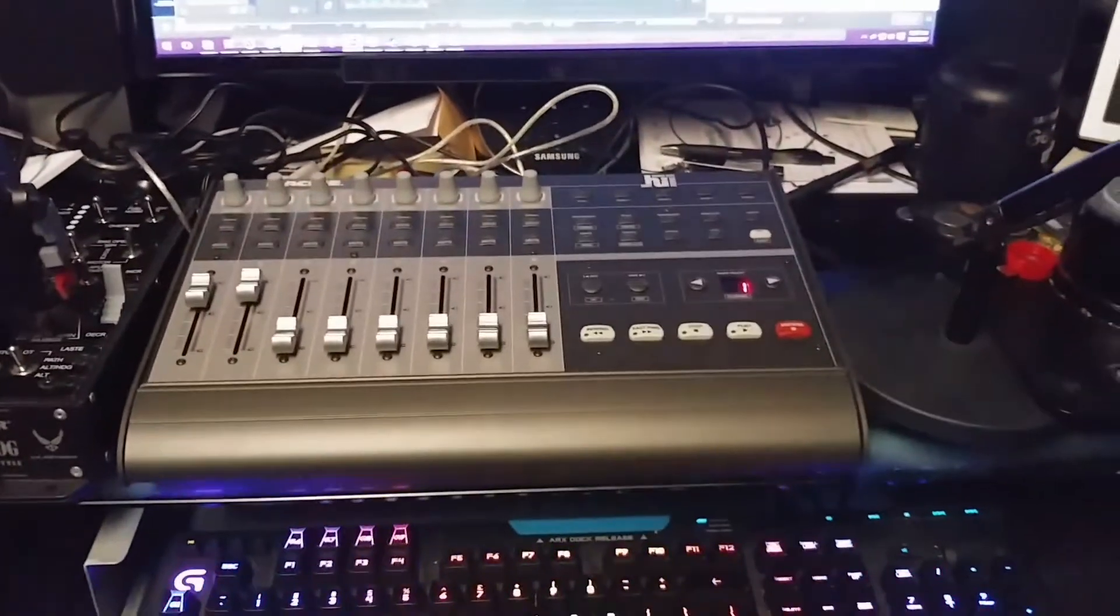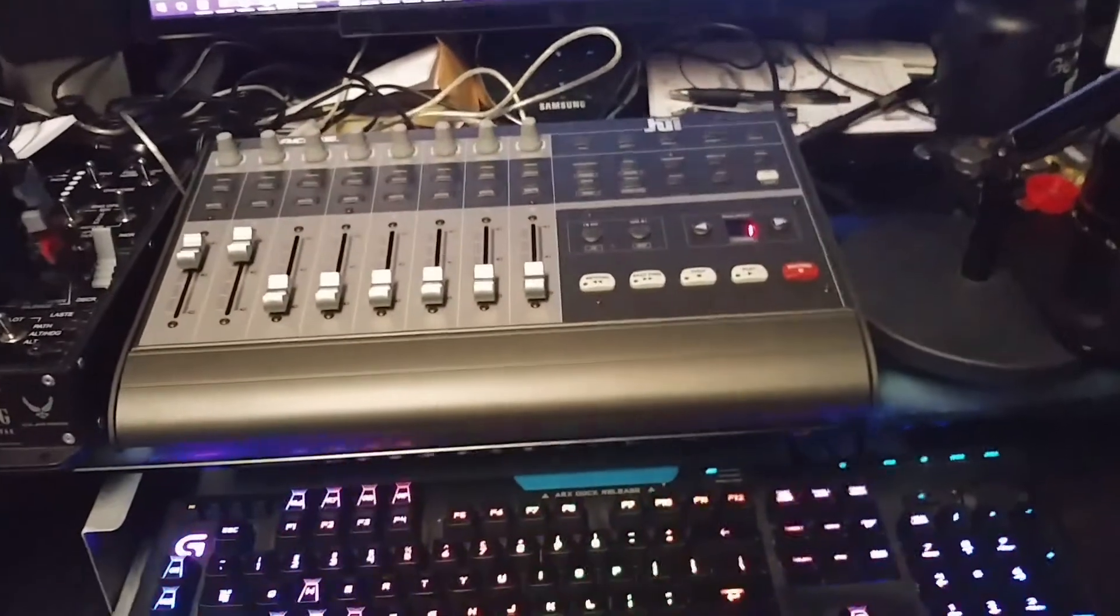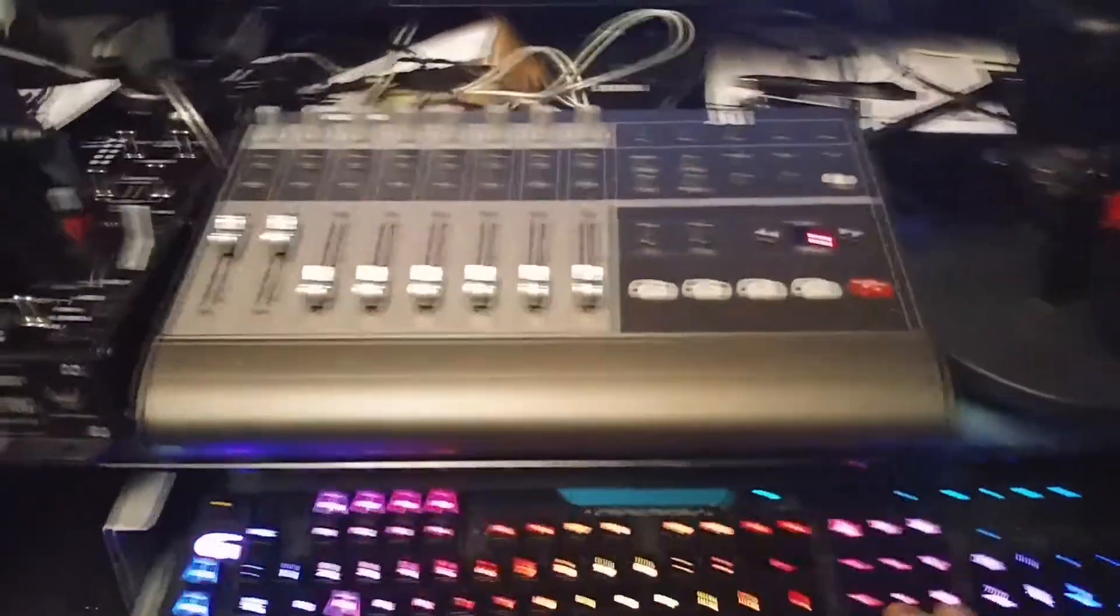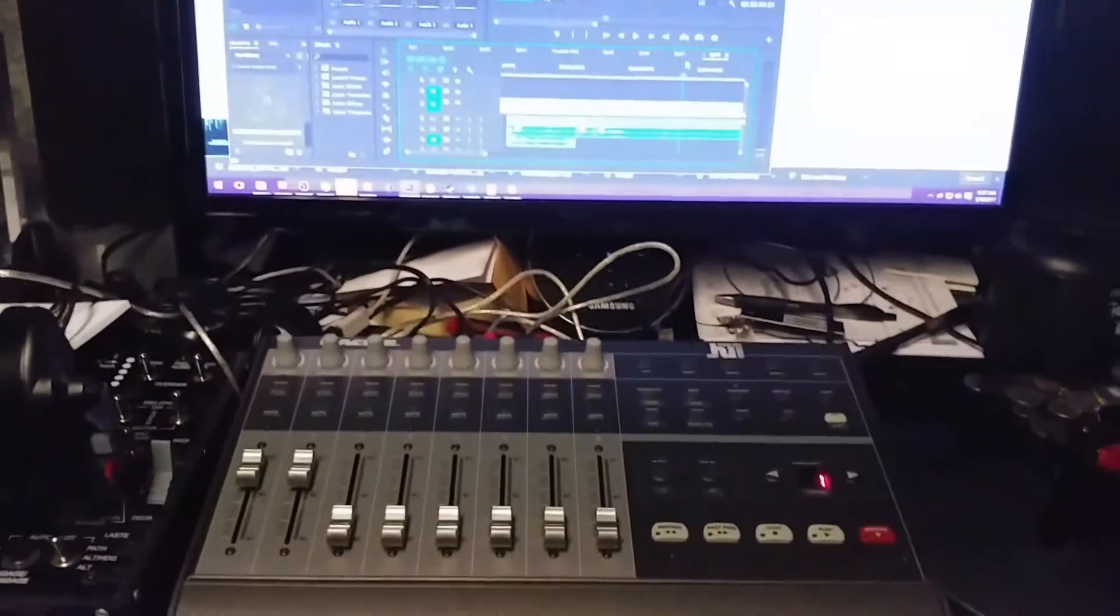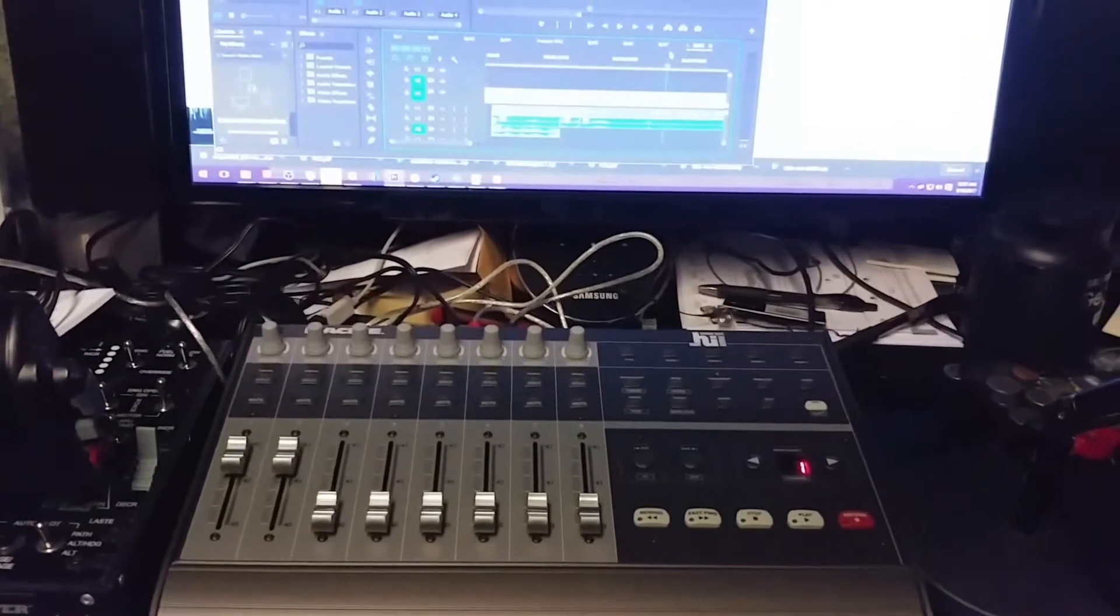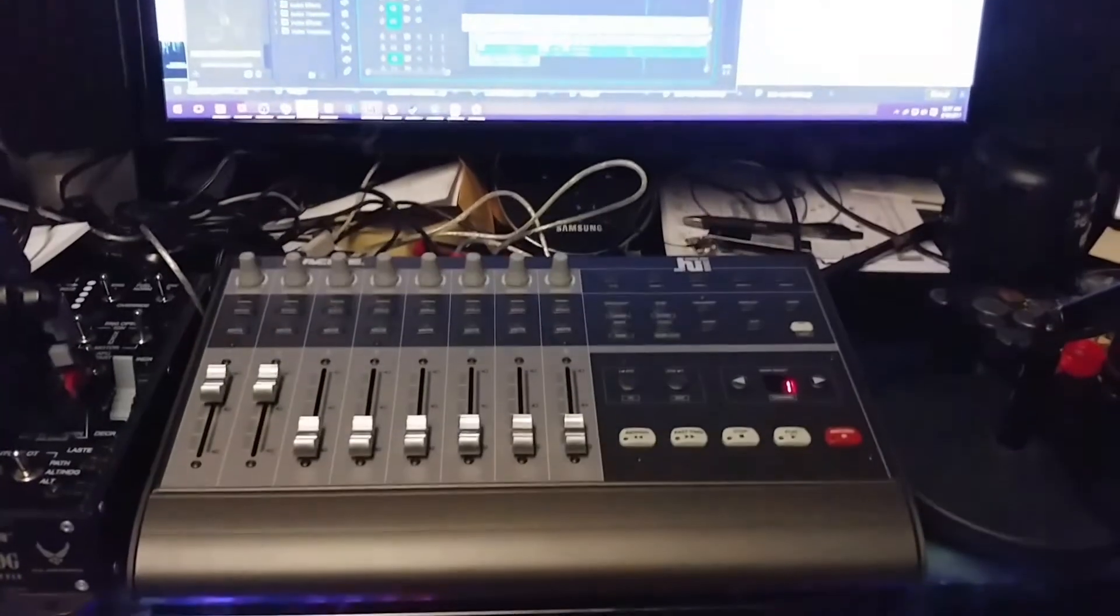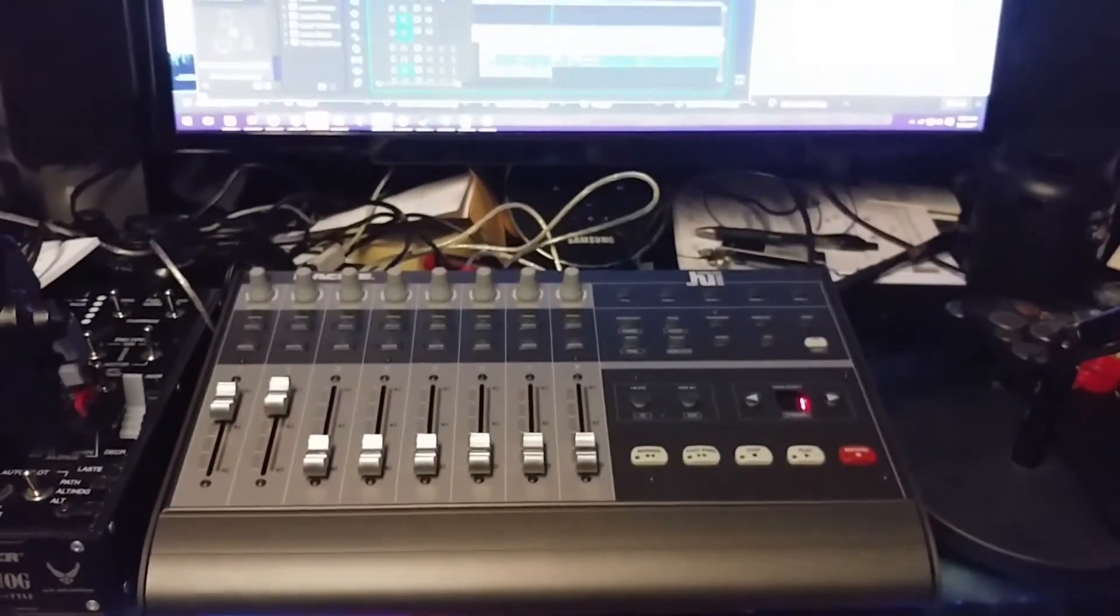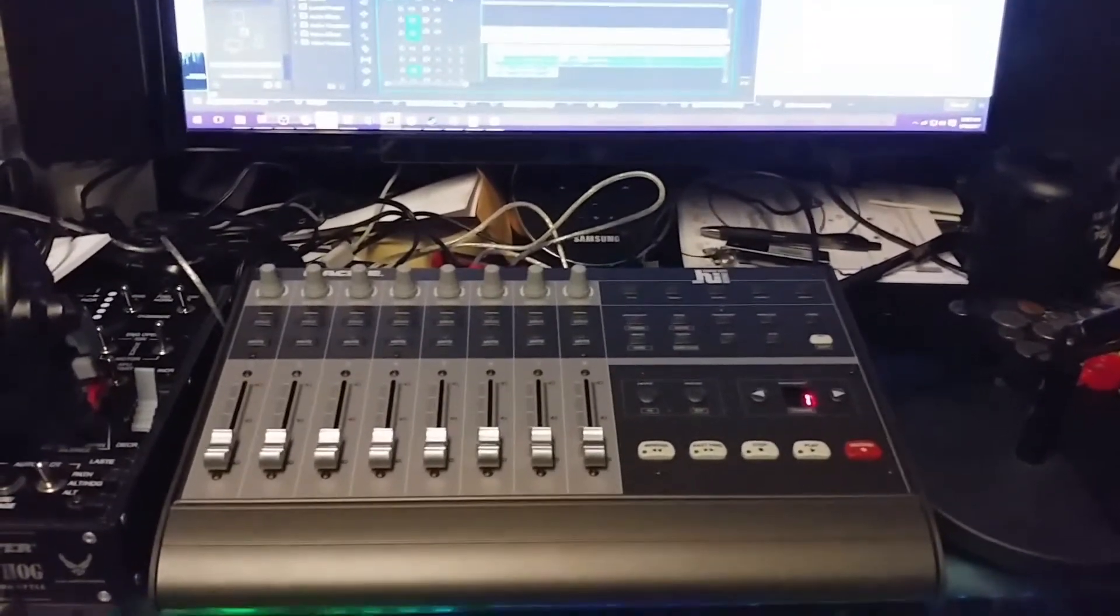Now, if I'm in Premiere, I want to be in this window. You'll notice as I scrub through the video correctly, the sliders actually move.